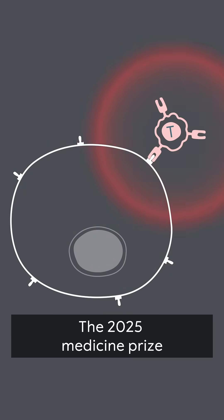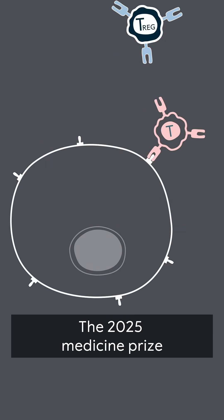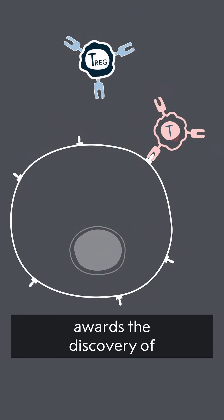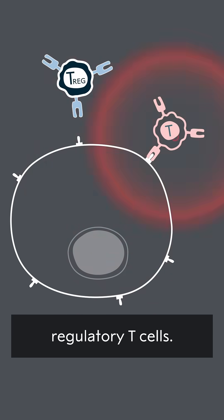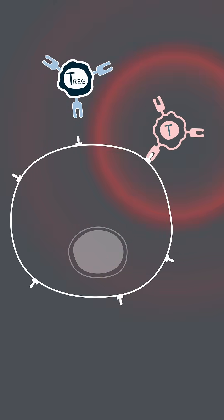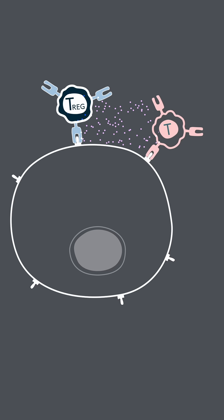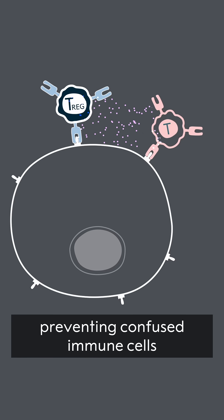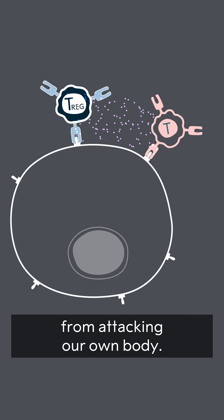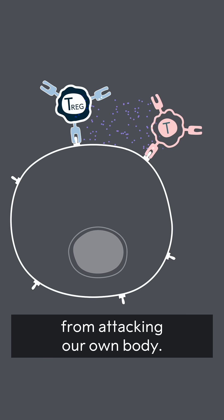The 2025 Medicine Prize awards the discovery of regulatory T-cells. They're like our cellular bodyguards, preventing confused immune cells from attacking our own body.